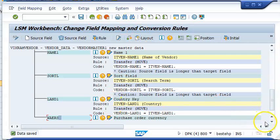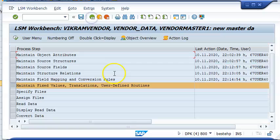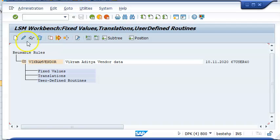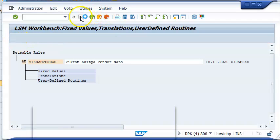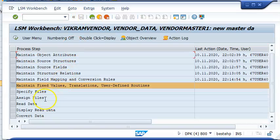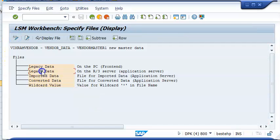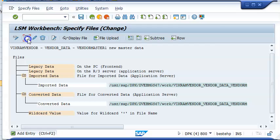Save. These are the values here. Save and back. Then we have maintain fixed values — we are not doing anything here, just save and back. Then go to specify files.